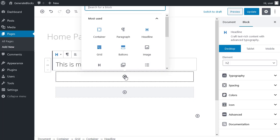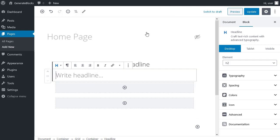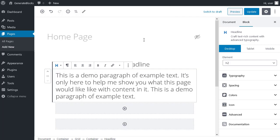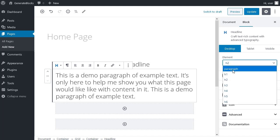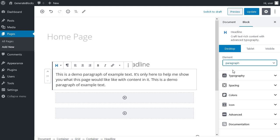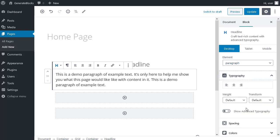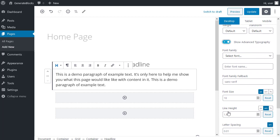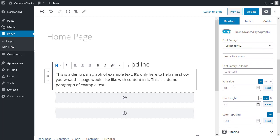And I'm going to put a paragraph of text underneath the headline. So I want the headline block again. But this time in the element dropdown, I'm going to choose paragraph. I'm going to change the size of these two, the paragraph and the headline. So in the typography box, I click show advanced typography. And all I want to do with this one is change the size from 18 to 20.